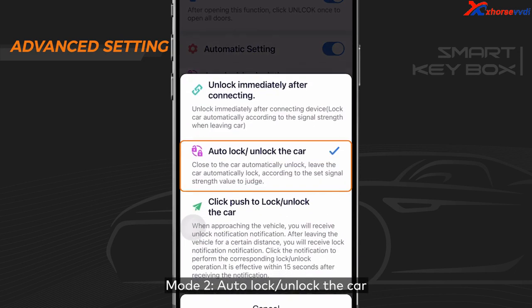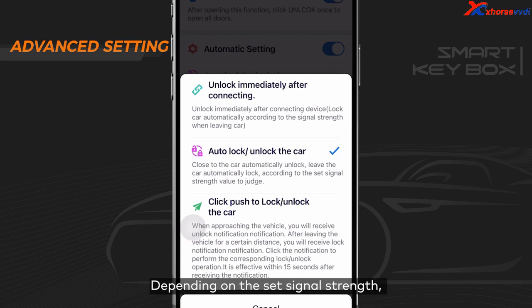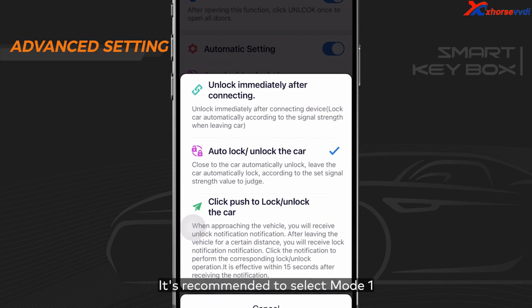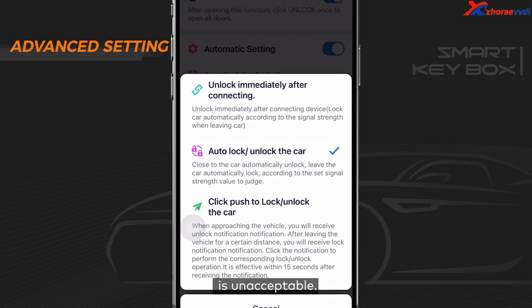Mode 2: Auto-lock and unlock the car. Depending on the set signal strength, the car automatically unlocks when you approach the car and locks when you leave it. Interference around the vehicle may cause delay occasionally. It's recommended to select Mode 1 if you find occasional delay unacceptable.